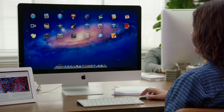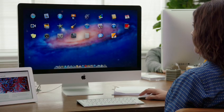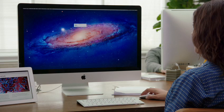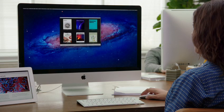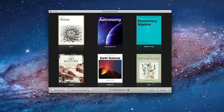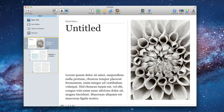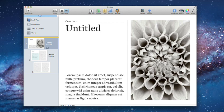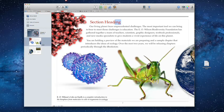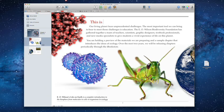You can make just about any kind of book with iBooks Author. Start with one of the beautiful Apple design templates. They help your book look great right away, and it's simple to customize your own templates too.